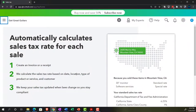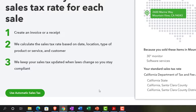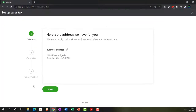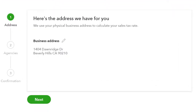It says 'automatically calculate sales tax rate for each sale.' Step one: create an invoice or receipt. Step two: it calculates the sales tax rate based on date, location, type, product or service, and customer. Step three: it keeps your sales tax updated when laws change so you stay compliant. So we're going to use the automatic sales tax setup. Step number one is address.